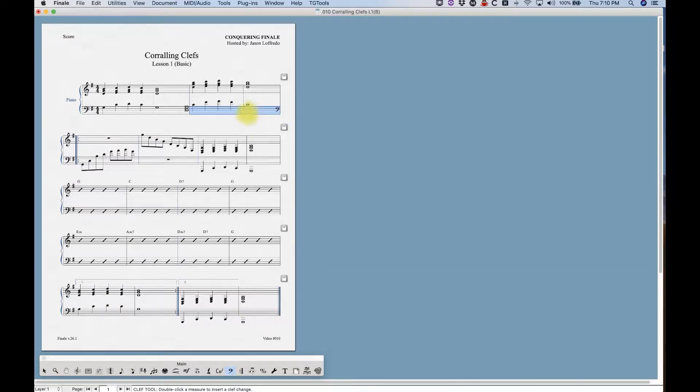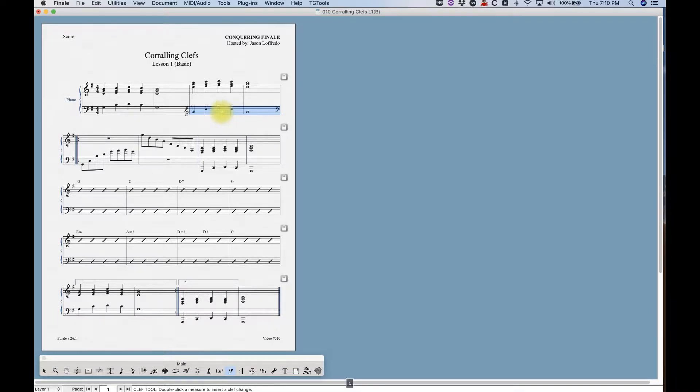So from the clef tool, I have the measure selected. If I hit one, I get the treble clef. Four will give me the bass clef again, and one will get me the treble clef.